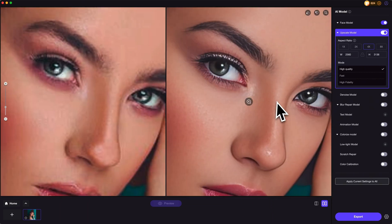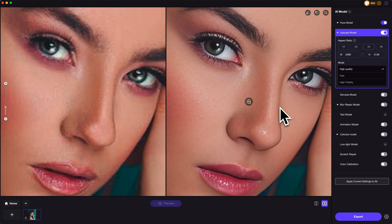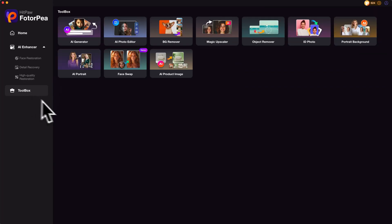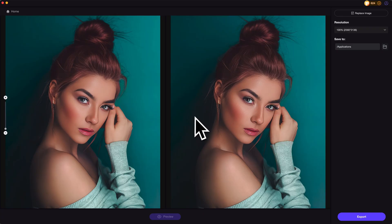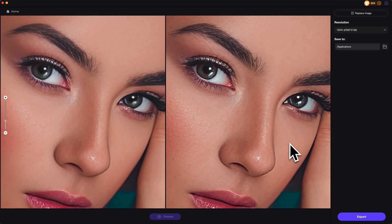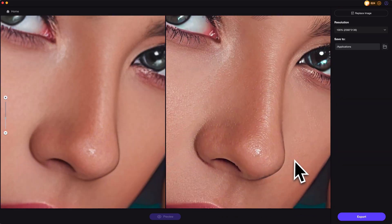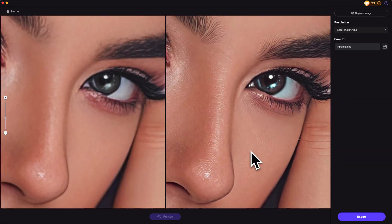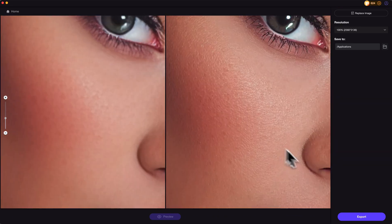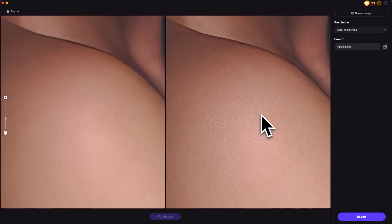But that's not enough. If you have higher demand on the details and visual quality, you may export it first, then go to the Toolbox and use the Magic Upscaler function to enhance it again. Believe me, you will be amazed by the result. You can easily tell the details of the skin, the hair, and anything in the photo — very realistic and impressive.